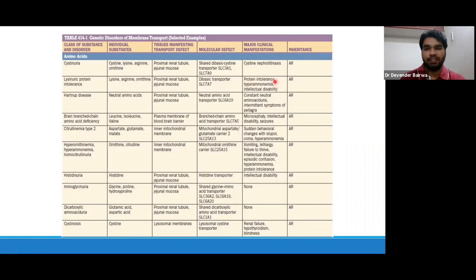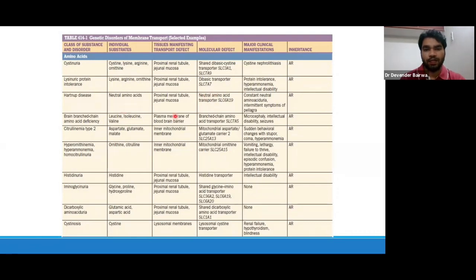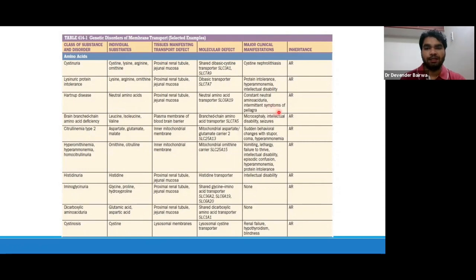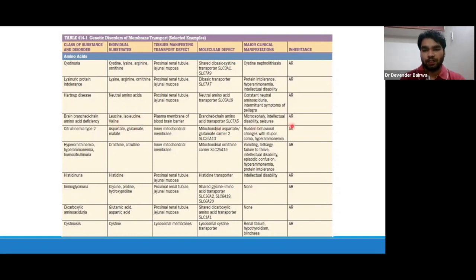Lysinuric protein intolerance commonly presents with protein intolerance, hyperammonemia, and intellectual disabilities. Similarly, we have Hartnup disease — there is a defect in absorption of neutral amino acids via SLC6A19. When the defect is there, there is loss of these neutral amino acids in kidney and gut, and this disease can present with constant neutral amino aciduria and intermittent symptoms of pellagra. Then there is defect in branched-chain amino acid transporter SLC7A5, leading to microcephaly, intellectual disability, and seizures.